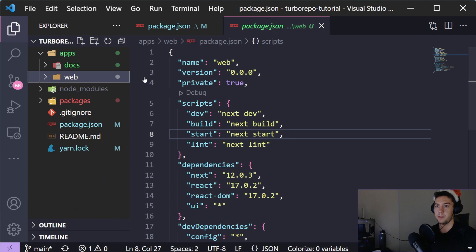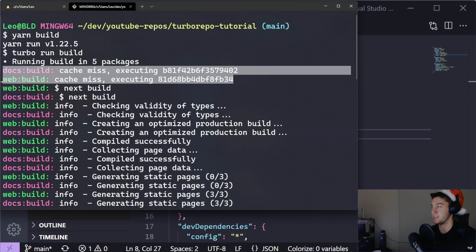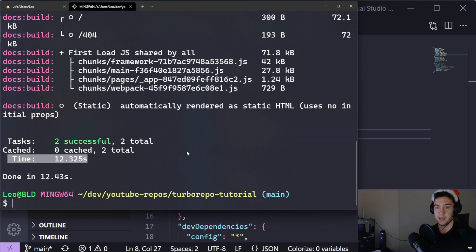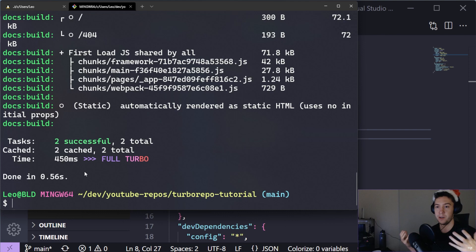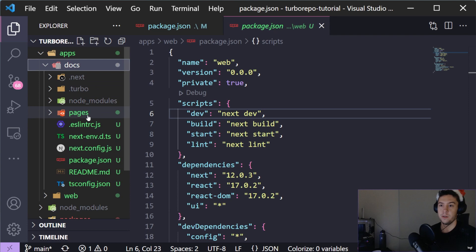What it does is check whether a build already exists and if there's a cache for it. Since we're running it the first time, we get two cache misses, so it runs a fresh build. It took about 12 seconds. Now if we run yarn build again, you can see how much faster it is - both projects were already cached, so Turbo Repo doesn't need to rebuild them.